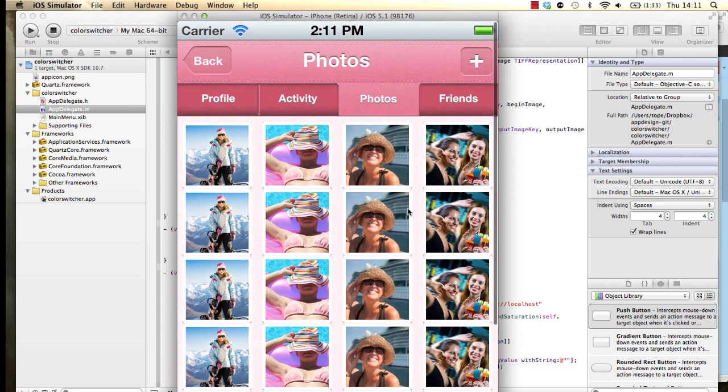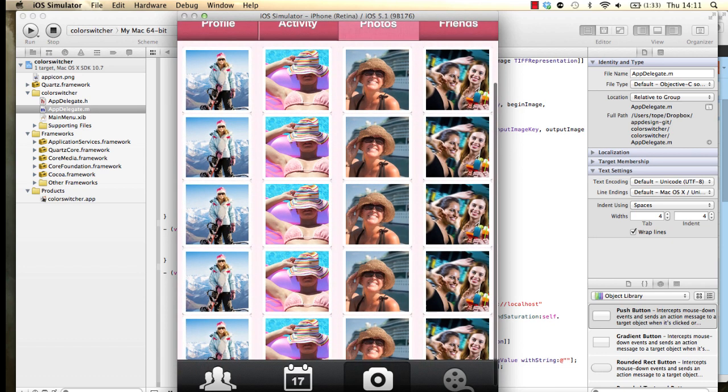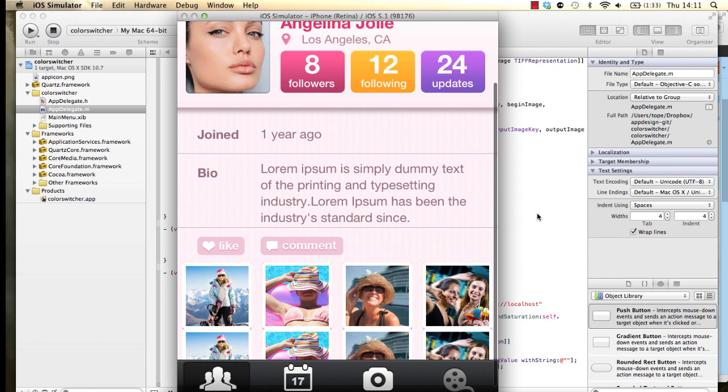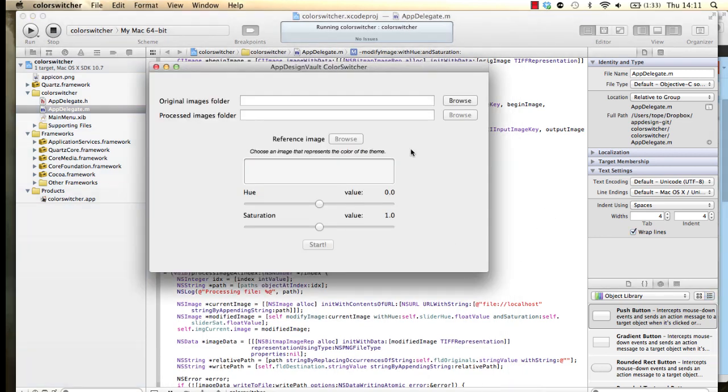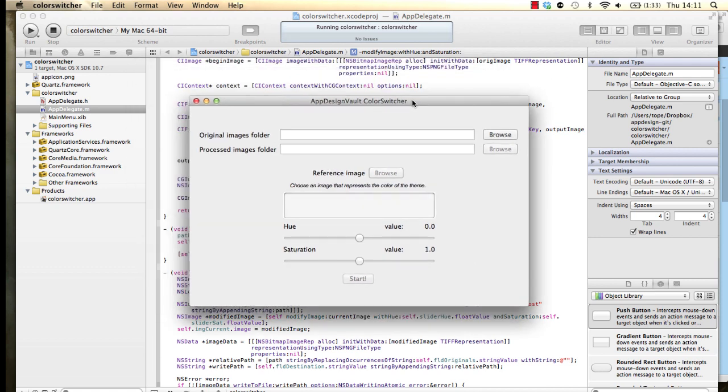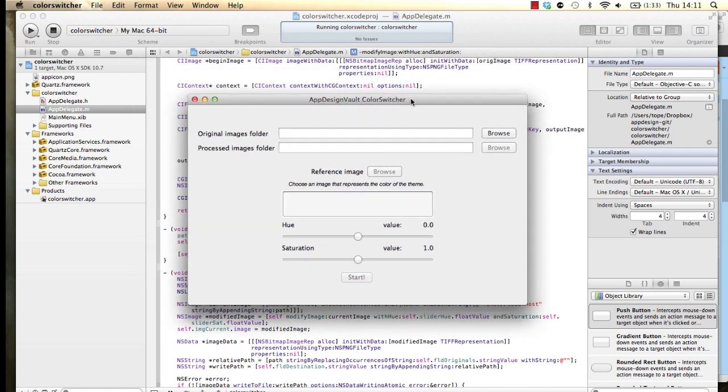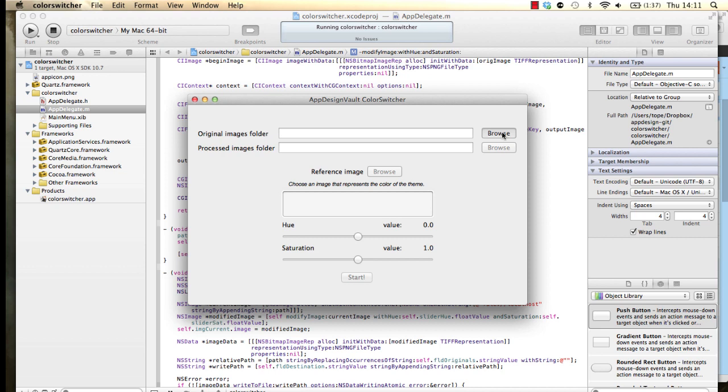What we have done now is to release a nice utility called the Color Switcher. This is the color switcher, which you can download for free at the end of this post or it should be on the link on this page. Basically what this is going to do is it's going to allow you to change the hue and saturation values of all the images and then create a new color scheme. It's probably better for me to show you. Let's actually go into it and let me show you how it works.